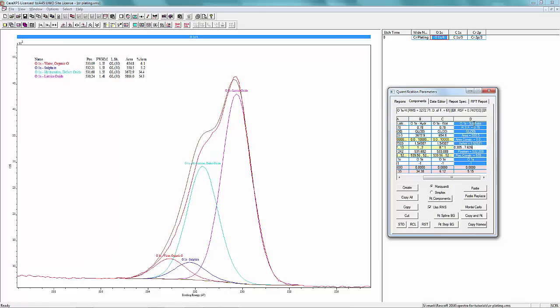Sulfate should have a full width half max similar to the hydroxide and water peak, so we'll constrain it to be the same full width half max as those. We're going to have it at a position of around 532.2 eV. That's going to vary a little bit up and down, so we can set the constraints of where that peak is, plus or minus 0.2 eV.